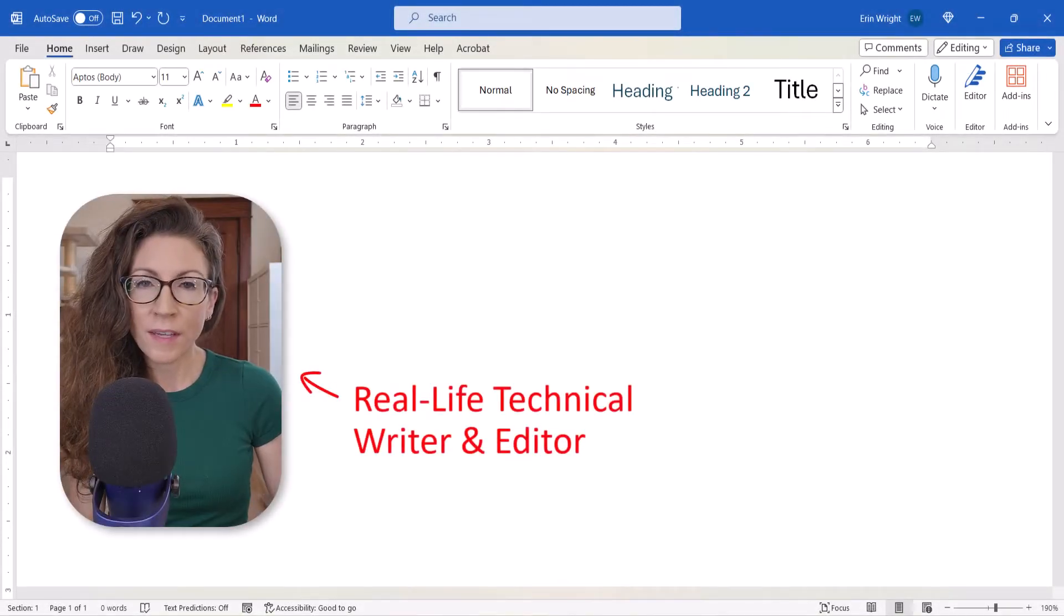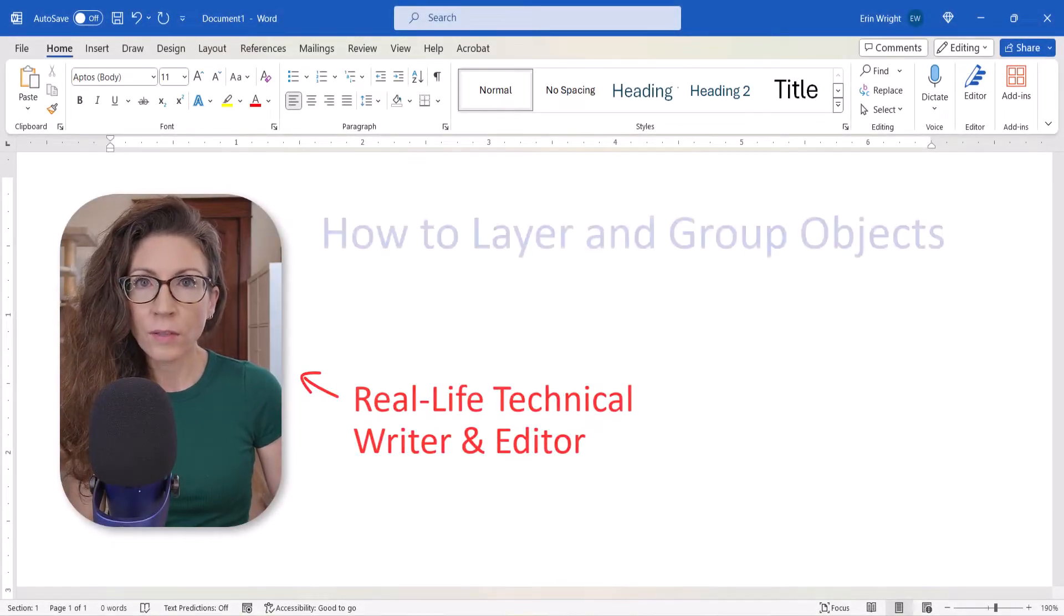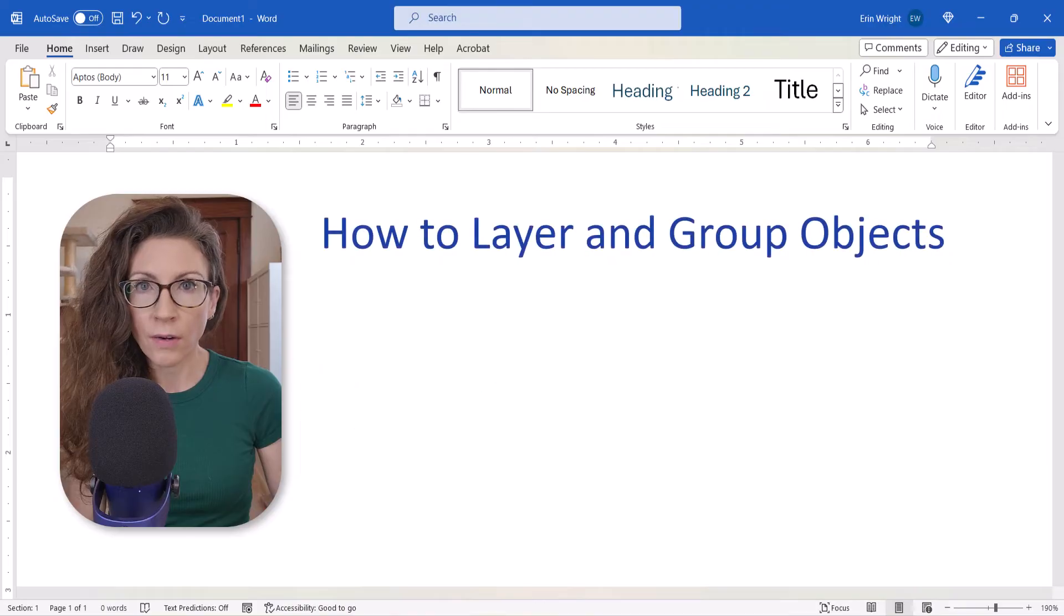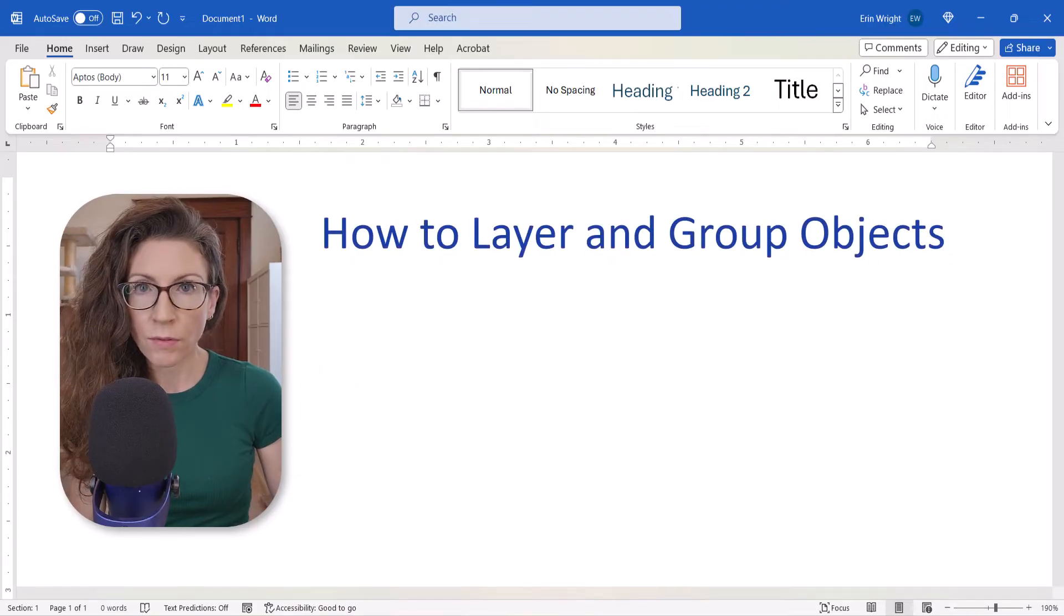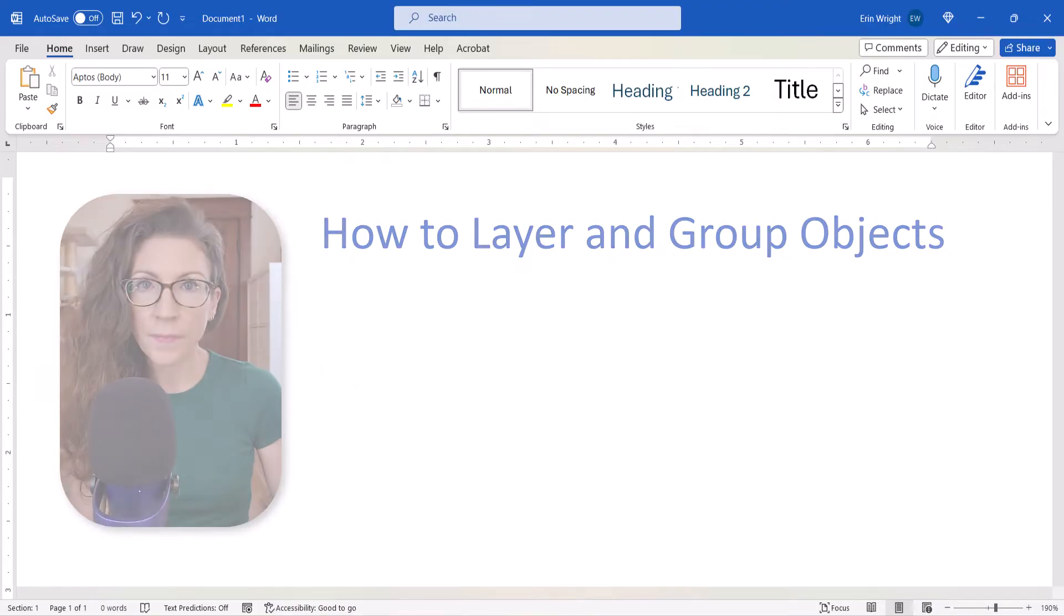Hello, my name is Erin. Today we're going to look at how to layer and group objects in Microsoft Word.